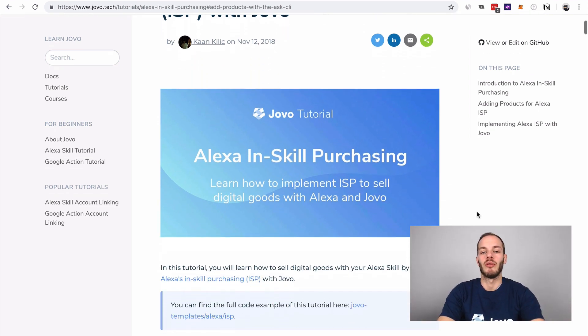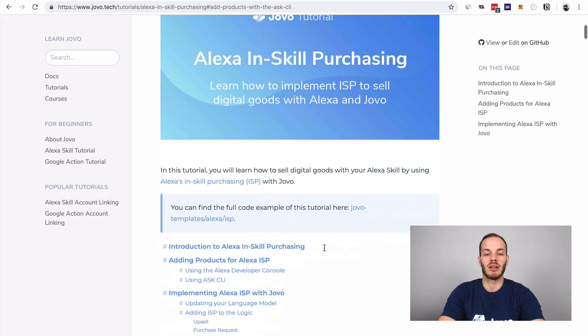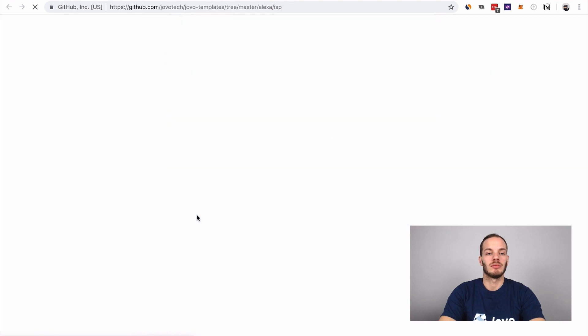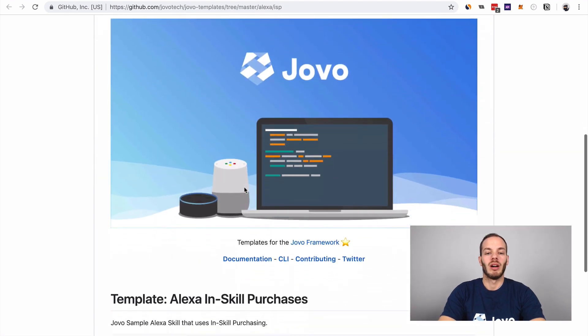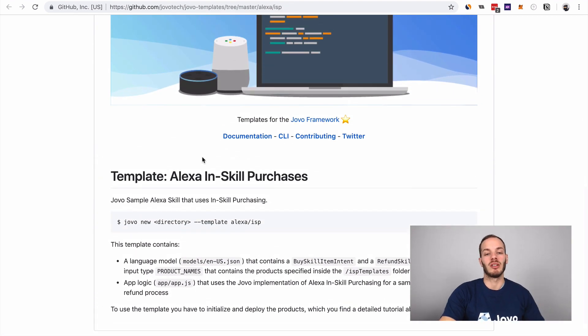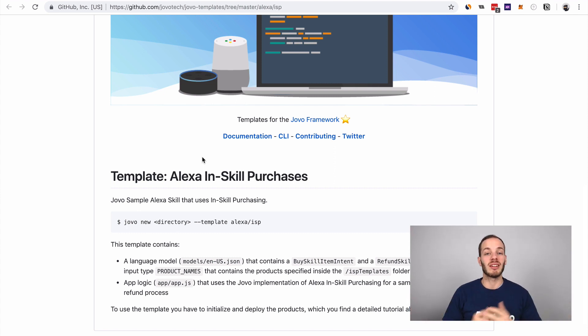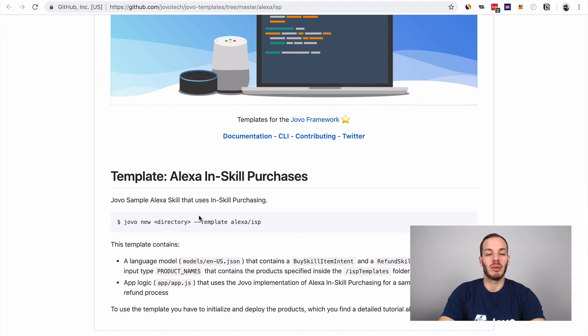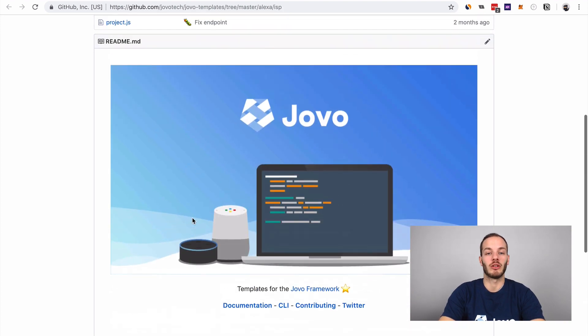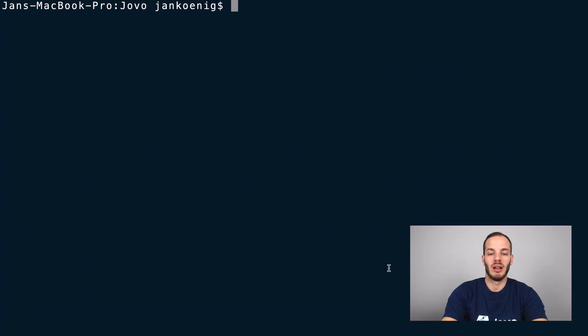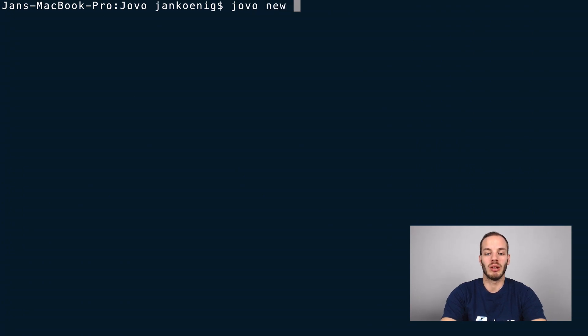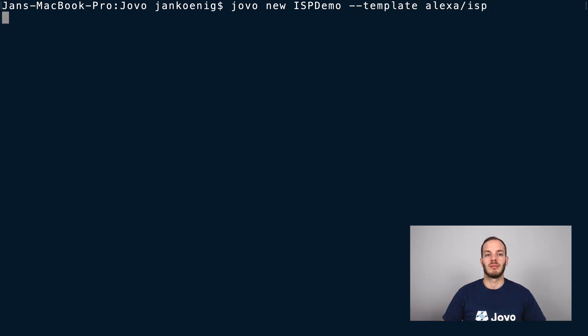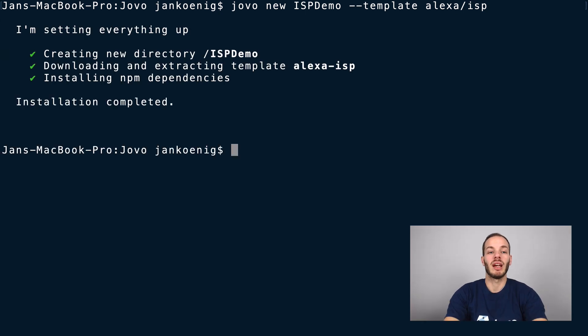First, let's take a look at the template. Our template offers an easy way to get started and to use the Alexa in-skill purchase integration that the Jovo framework offers. You can download the template by using this here in your terminal. We'll do that right away. Type in jovo new, and then I will call it ISP demo, and then template alexa slash ISP.